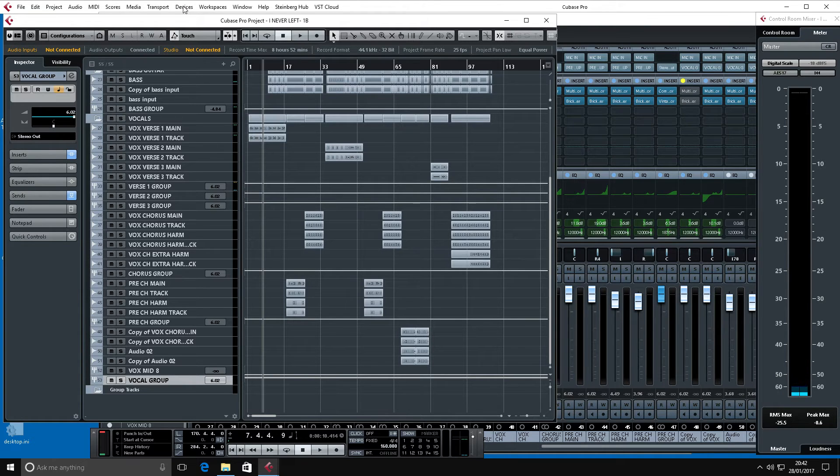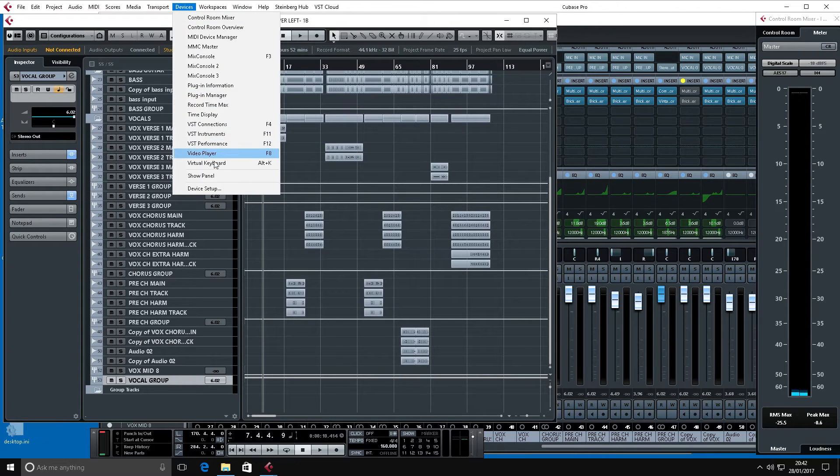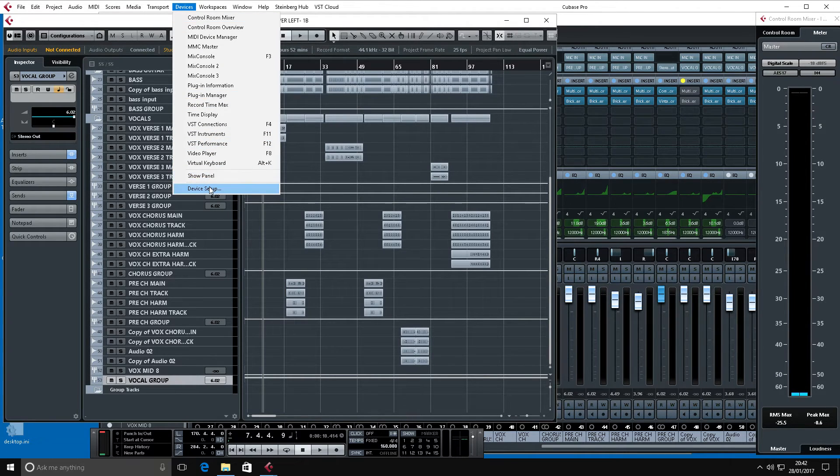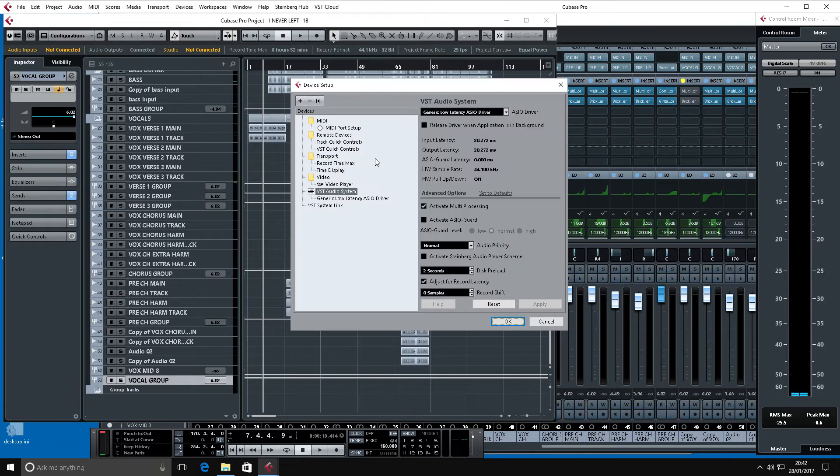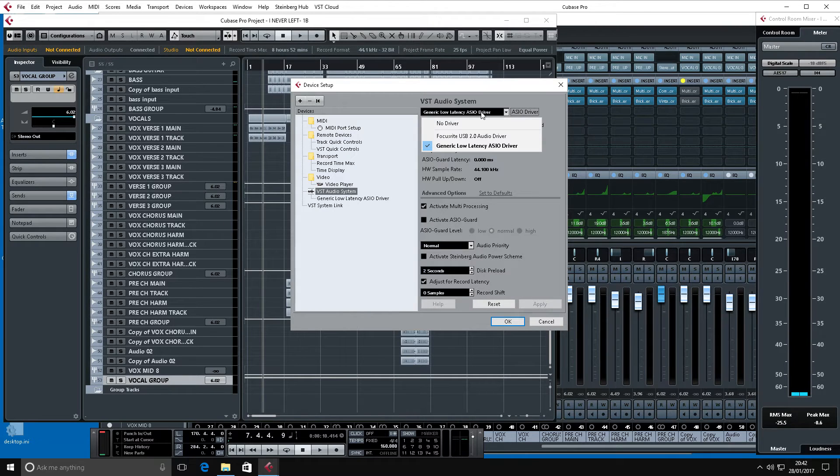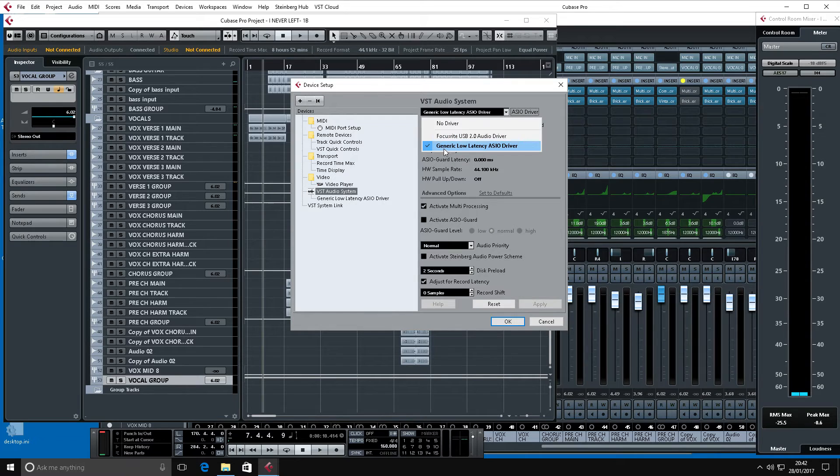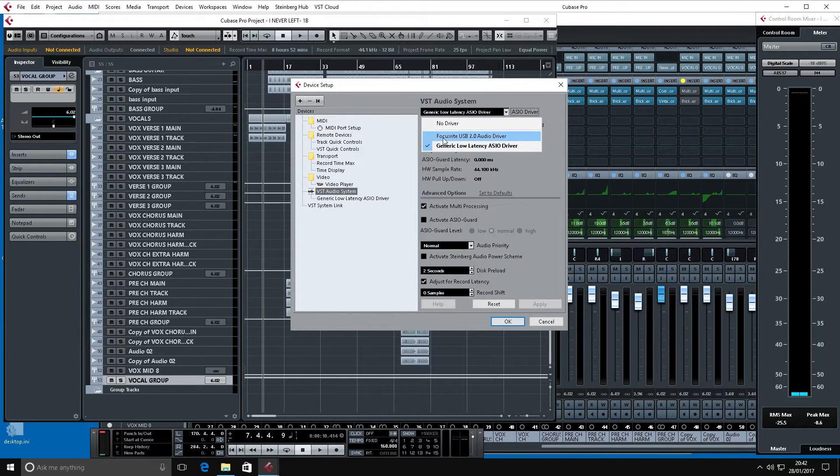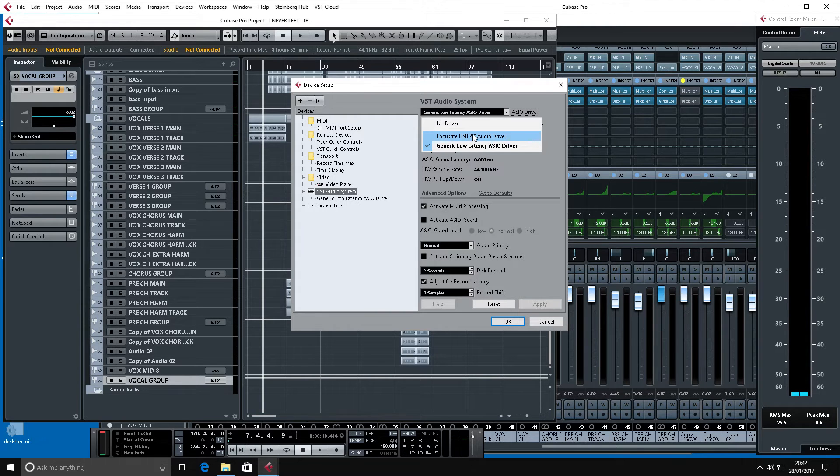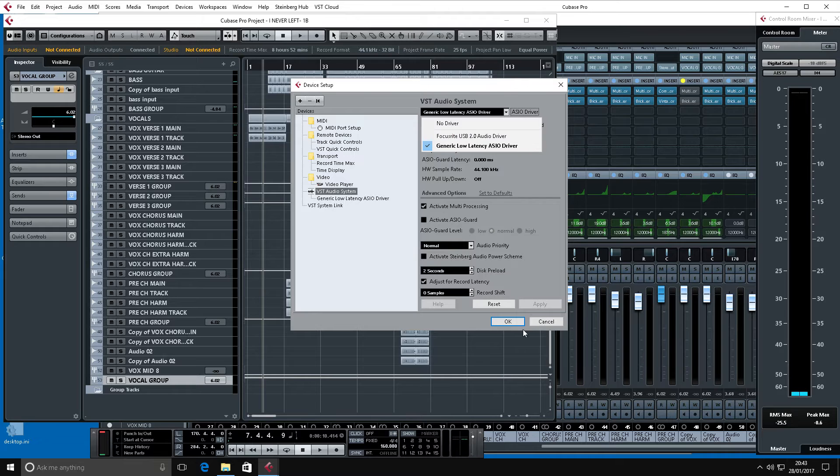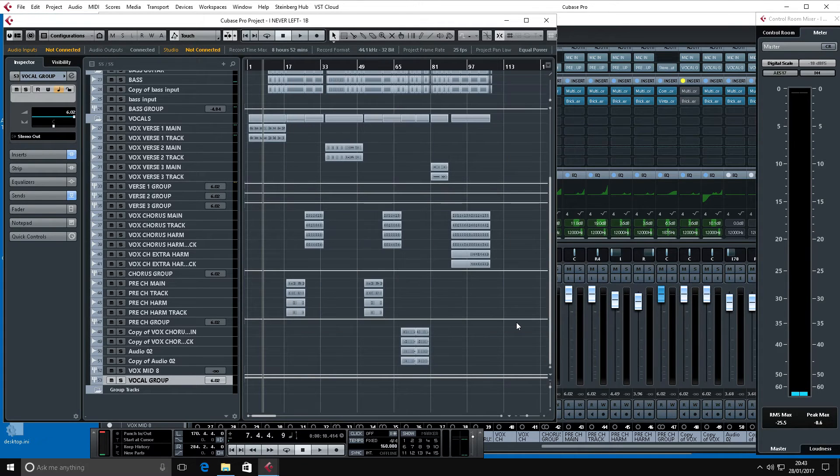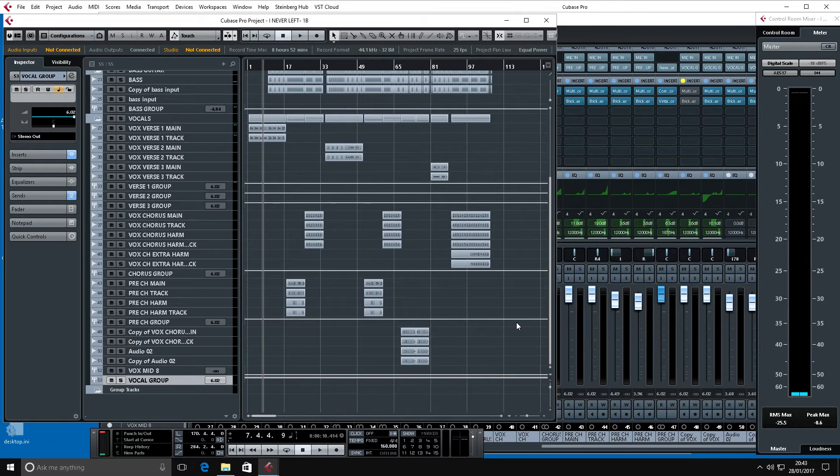If I go to devices here and device settings, the ASIO setup here. As you can see, it's just the generic low latency ASIO driver and the Focusrite driver. So although the DAC is actually connected to the system, Cubase just won't stand a chance of seeing it.